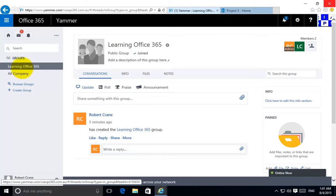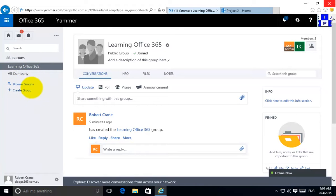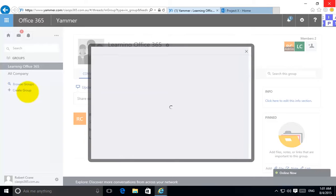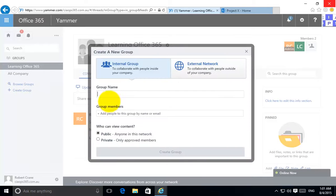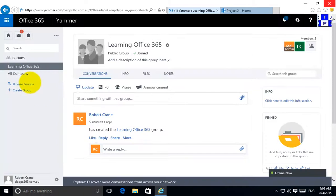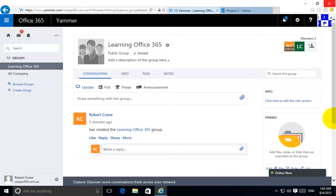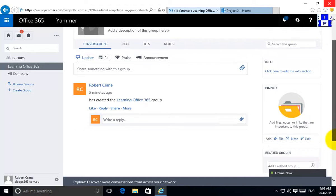What I've gone in here is basically created a group called Learning Office 365. The way you create a group is you can just select the option here to create a group. I've created an internal group and what I'm going to do now is embed that. Remember that the embedding is only available once you create your Yammer groups in your network.